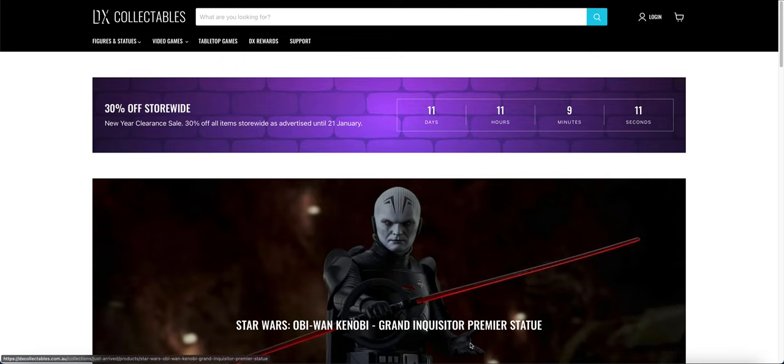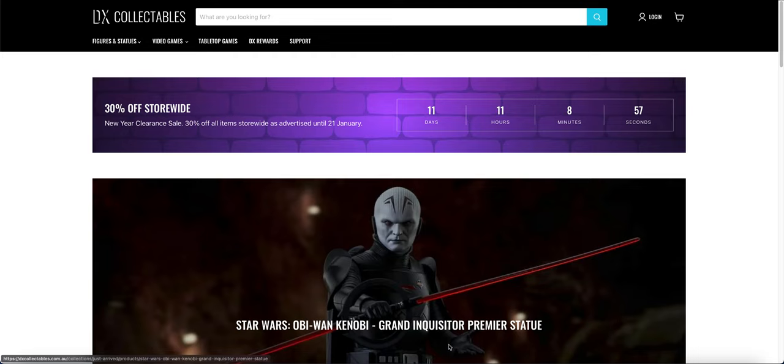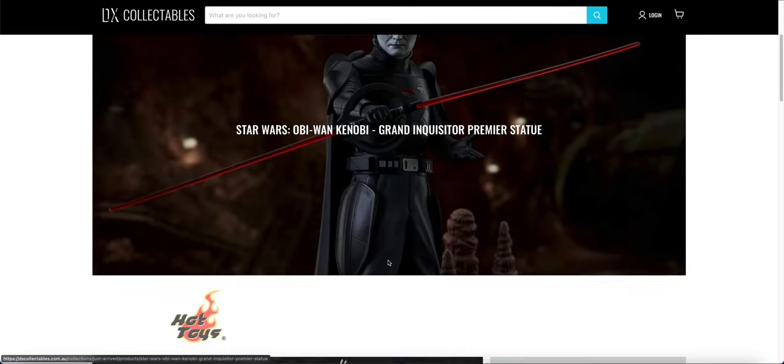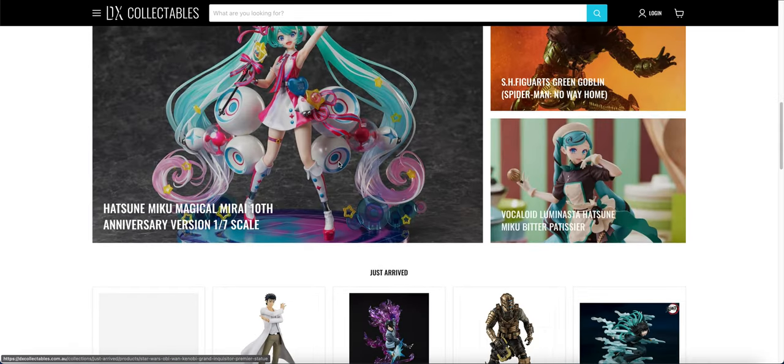You can see their website at the moment has this 30% off store-wide sale with a countdown timer: 11 days, 11 hours, 9 minutes. Is this the timer that they're trading for and then disappearing? I don't know.